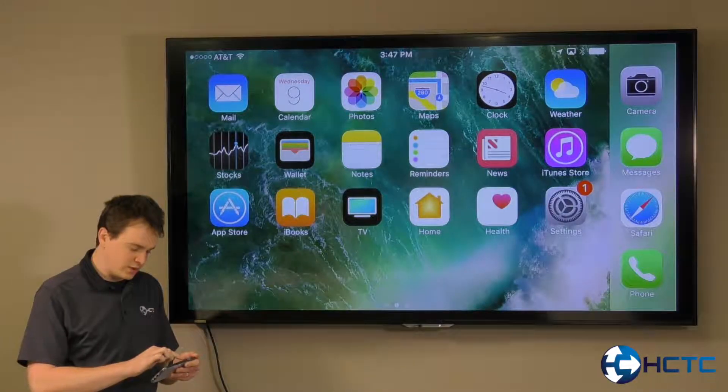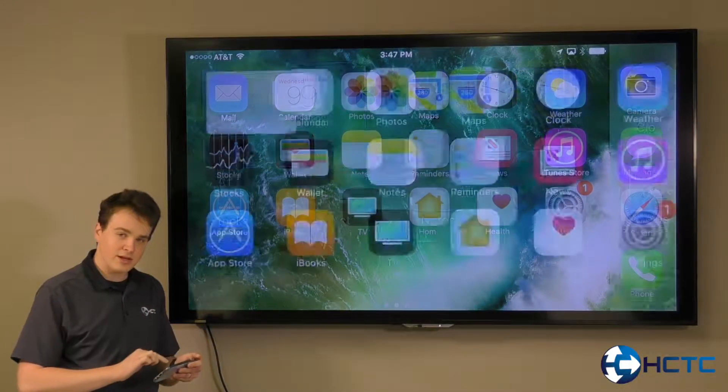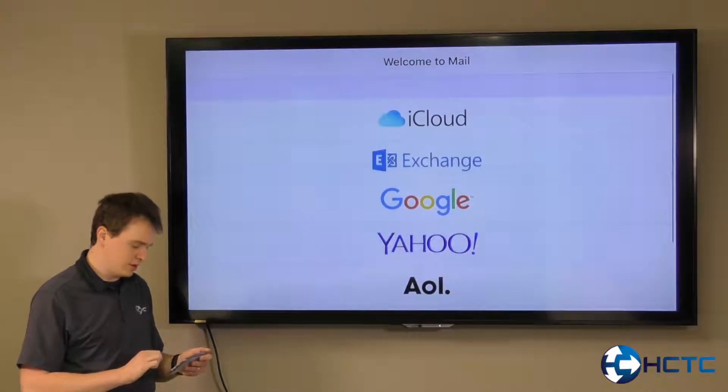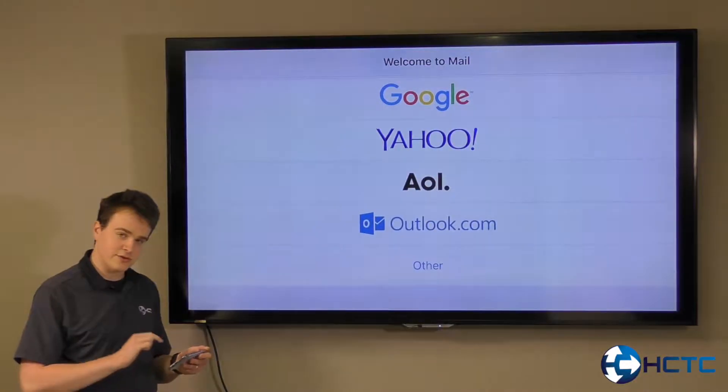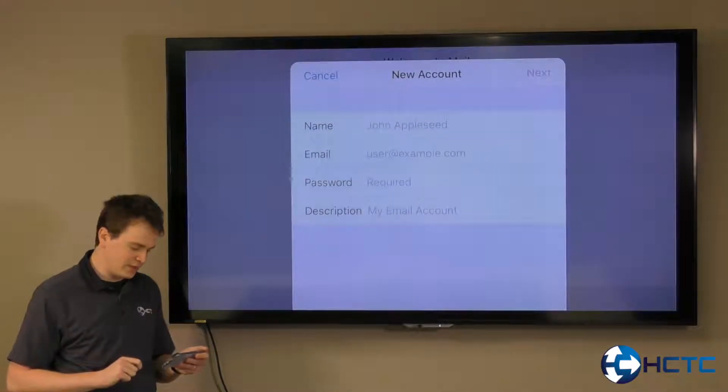To begin with, you go to the mail app and select Other here at the bottom of the list.